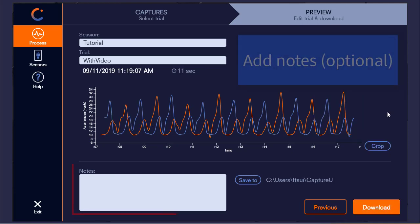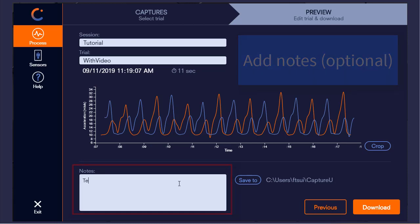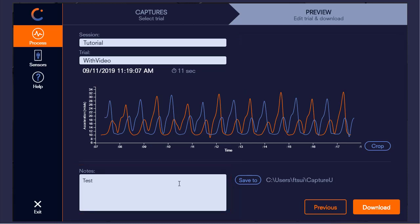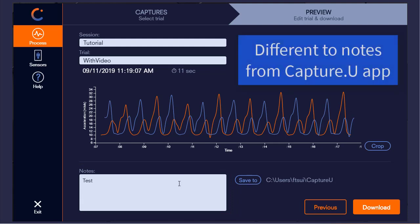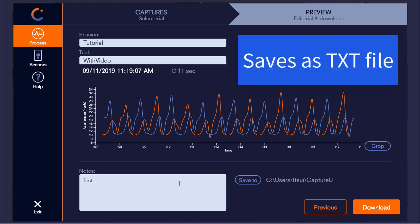At the bottom, there is the option to add in notes. These are different to the notes added within the CaptureU app and will get exported as a text file within the session folder.